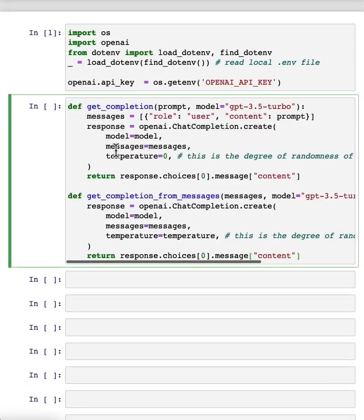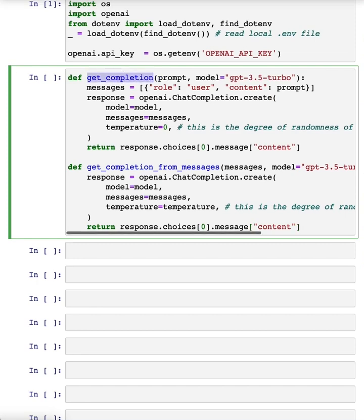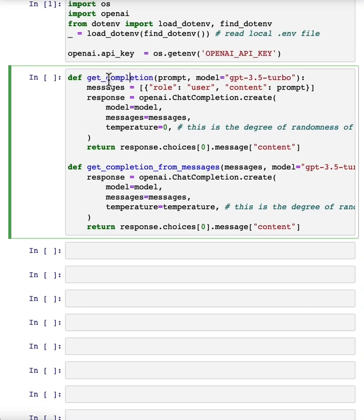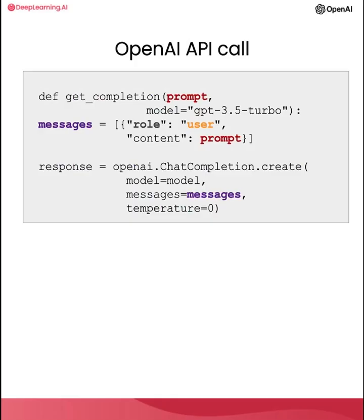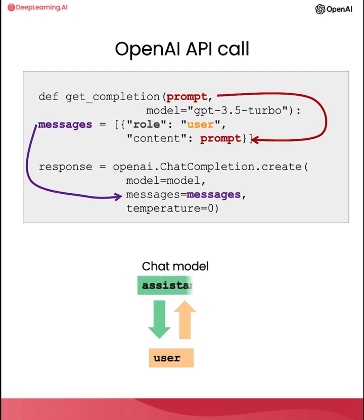Next, we're going to define two helper functions. This is the one that we've been using throughout all the videos, the getCompletion function. But if you look at it, we give a prompt, but then inside the function we're actually putting this prompt into what looks like some kind of user message. This is because the ChatGPT model is a chat model, which means it's trained to take a series of messages as input and then return a model-generated message as output. So the user message is the input, and then the assistant message is the output.